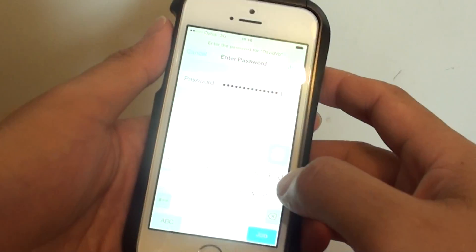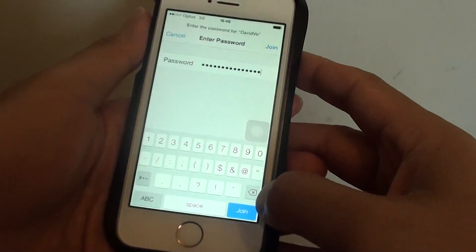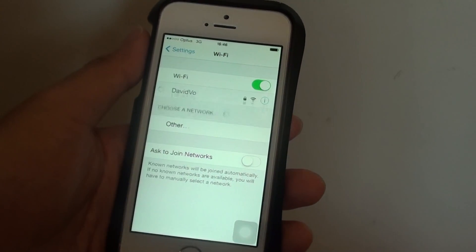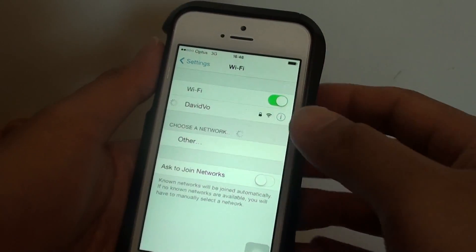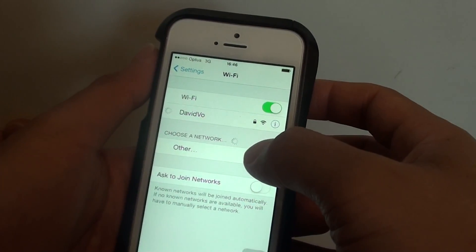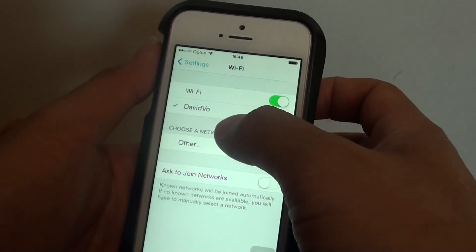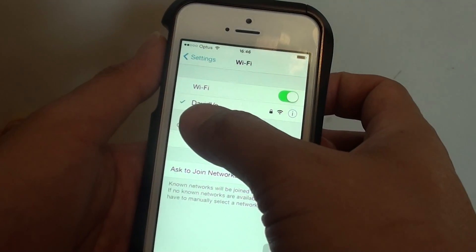Once you put in the password, just tap on join. Once you have successfully connected to a network, you should see a tick next to the right.